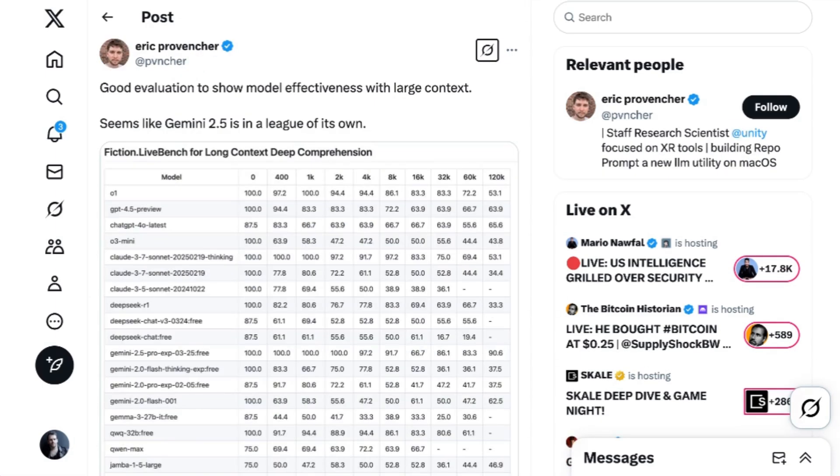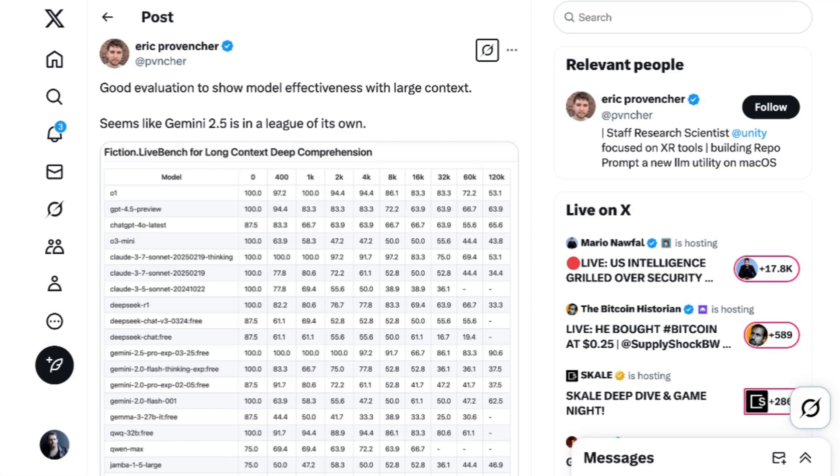Long context is also one of the keys to keeping an agent on task during long sessions, and the benchmarks suggest that Gemini 2.5 might be better for long context tasks. They scored 83.1% on the MRCR benchmark for tasks that filled a million-token context window. By comparison, O3 Mini scored 36.3% for tasks that fill its 200,000-token window. Eric Proventure, a research scientist at Unity, looked at a different long context benchmark about coherent fiction writing and commented, Seems like Gemini 2.5 is in a league of its own.